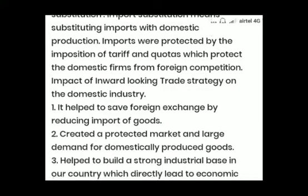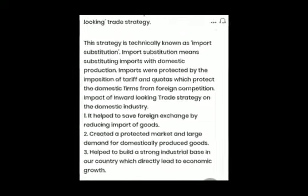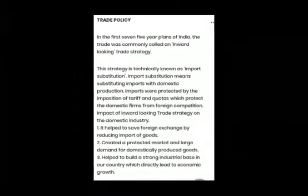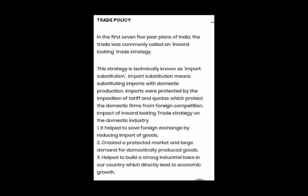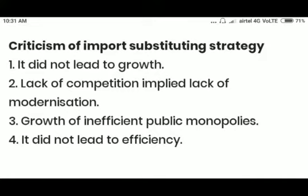The inward looking trade strategy helped in saving foreign exchange. It created a large market for domestically produced goods and also built a strong industrial base for the economy. This was all related to the trade policy adopted in India. The criticisms laid against the import substitution trade strategy are as follows.